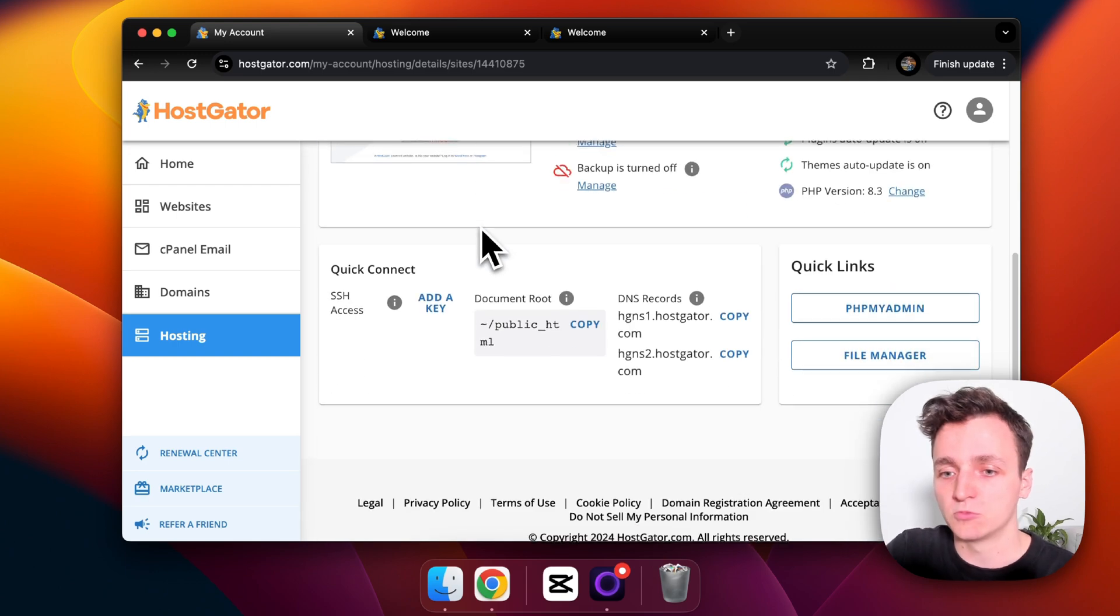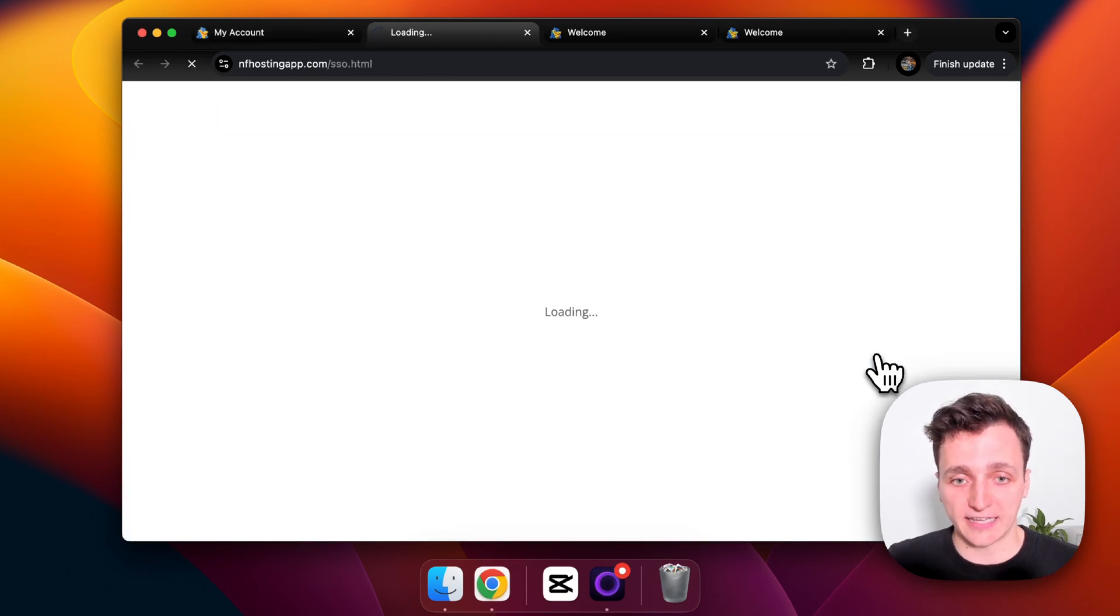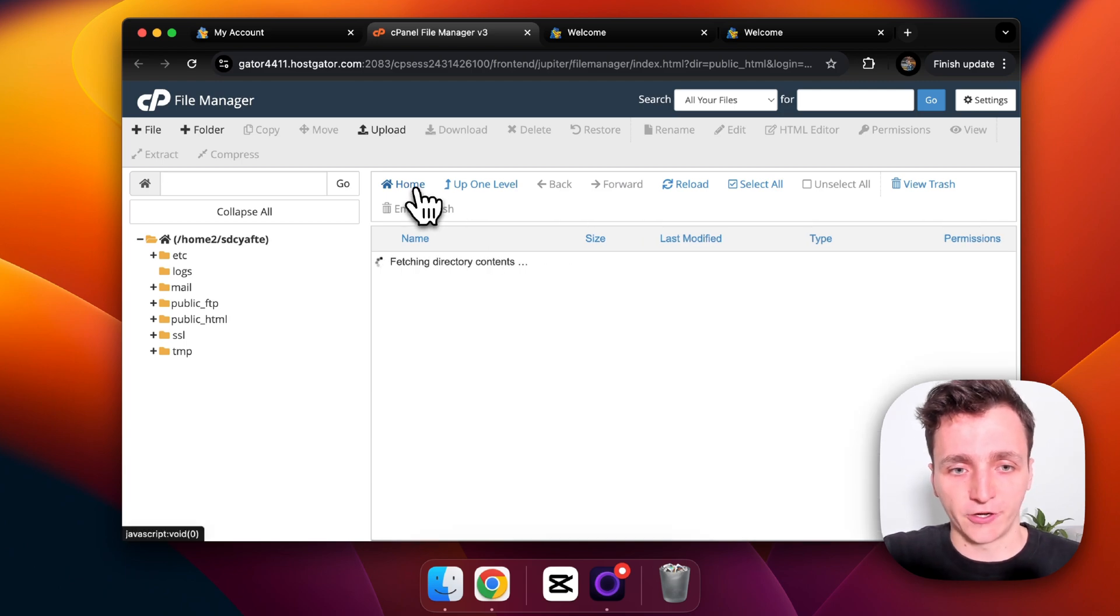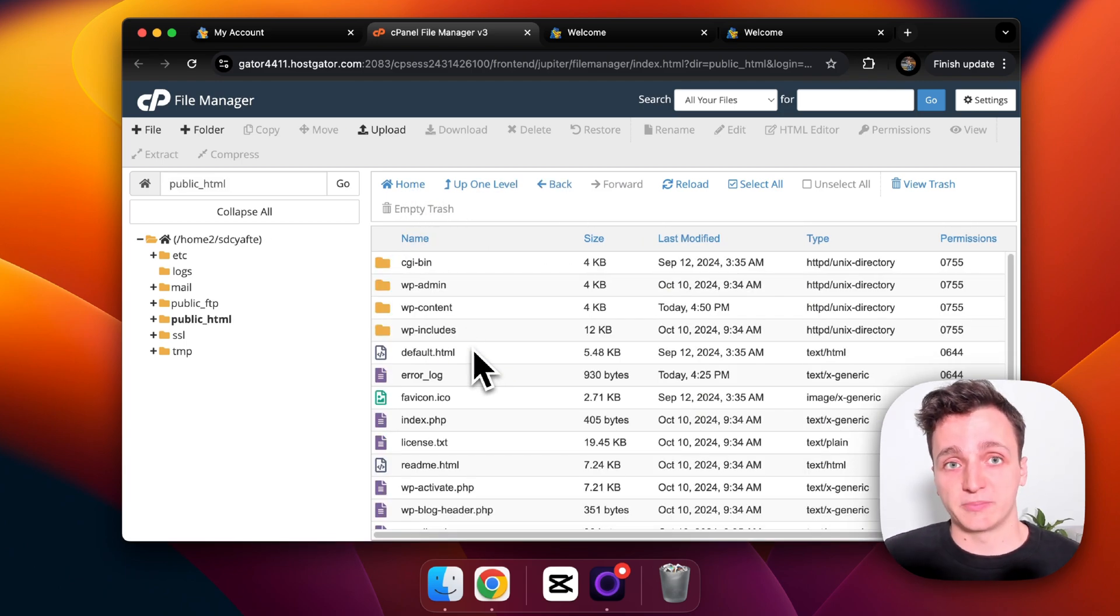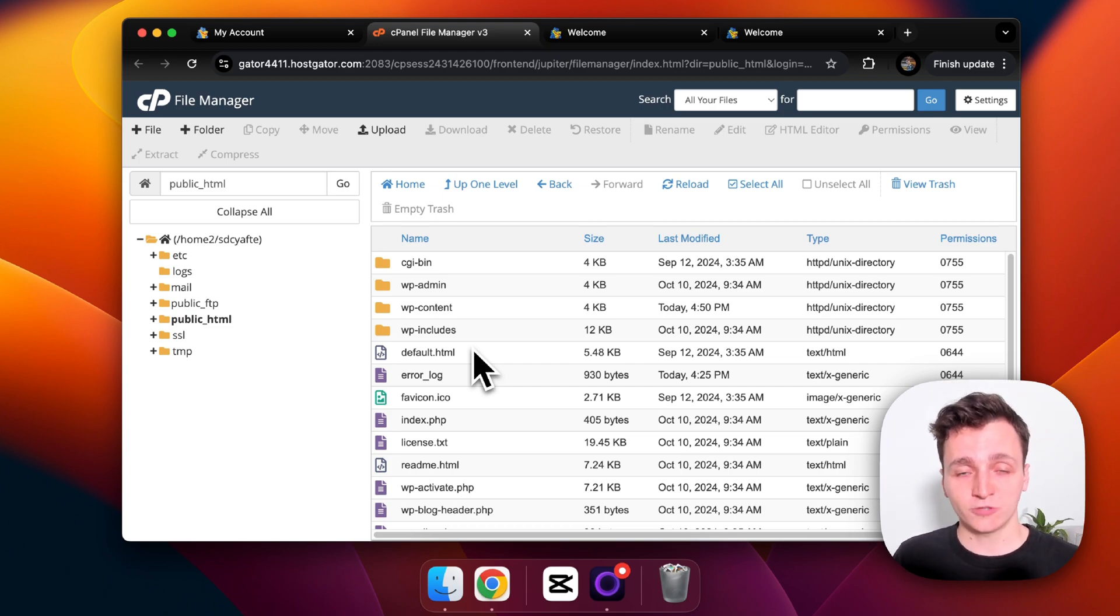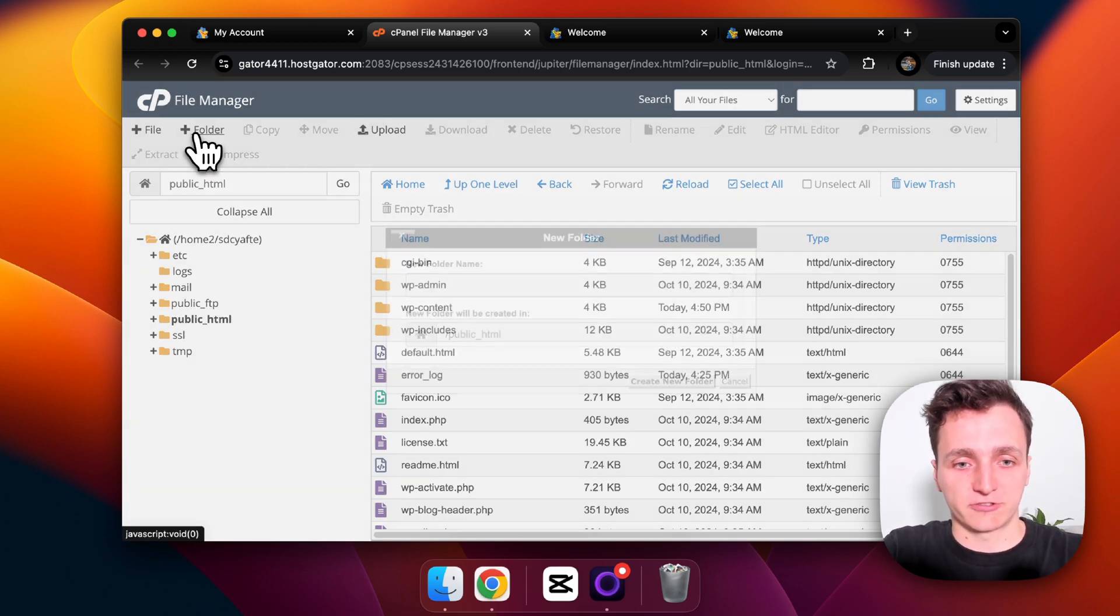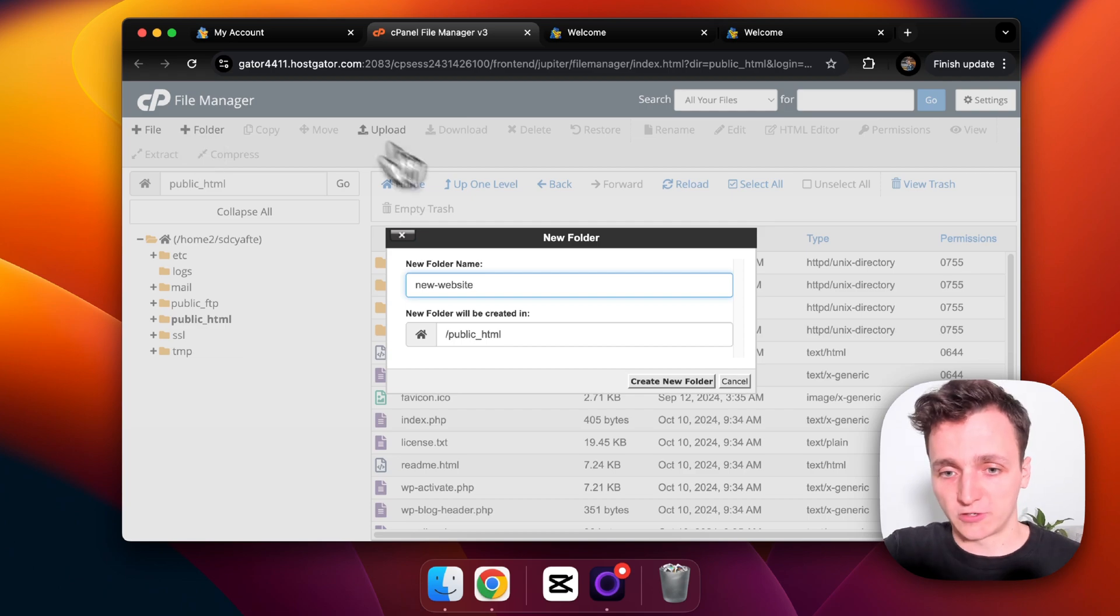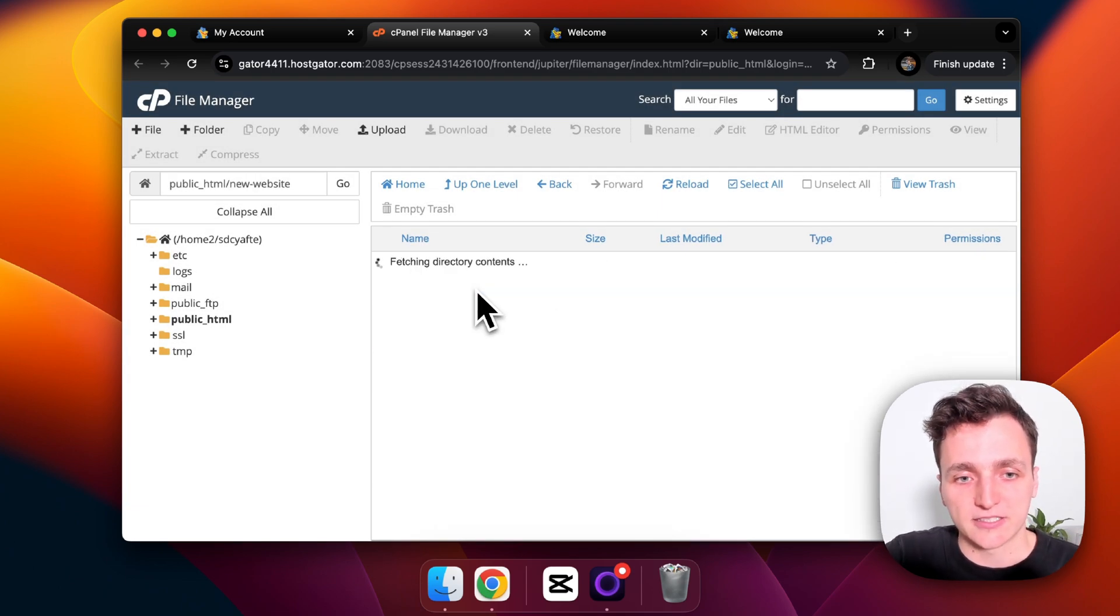To do that, what we do is scroll down to file manager. Let's click that, then what we want to do is click home and we want to go into public_html. So these are all the folders and files for the WordPress site that you just saw. We can delete all this and upload our website, but to make things easy I'm just going to create a new folder called new website, so our website will just be a path on the existing one. So let's go into new website.